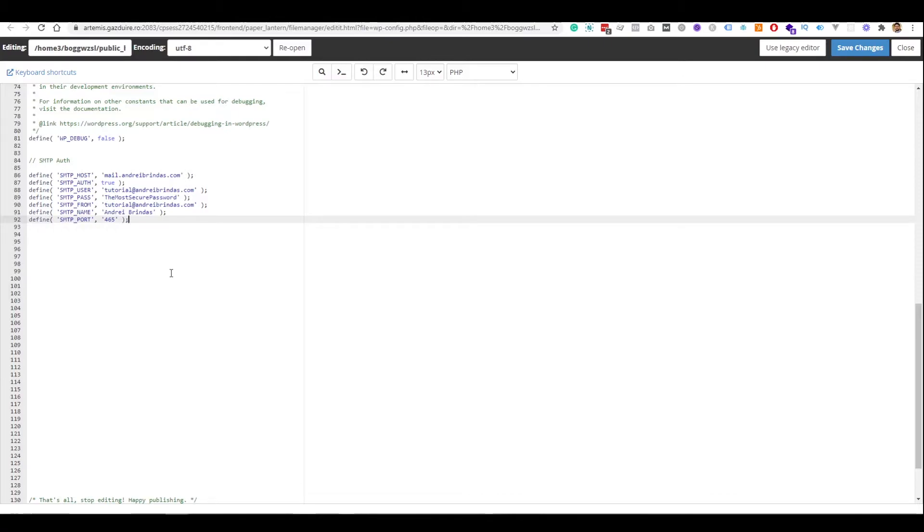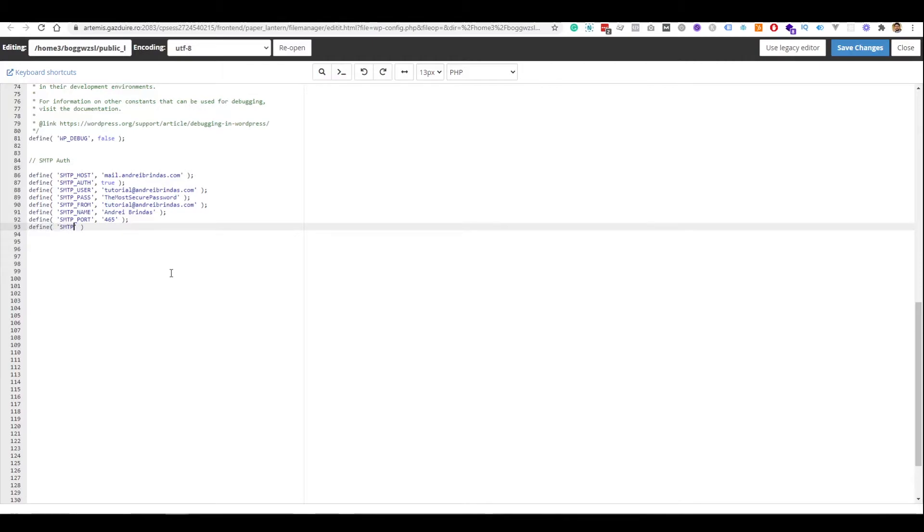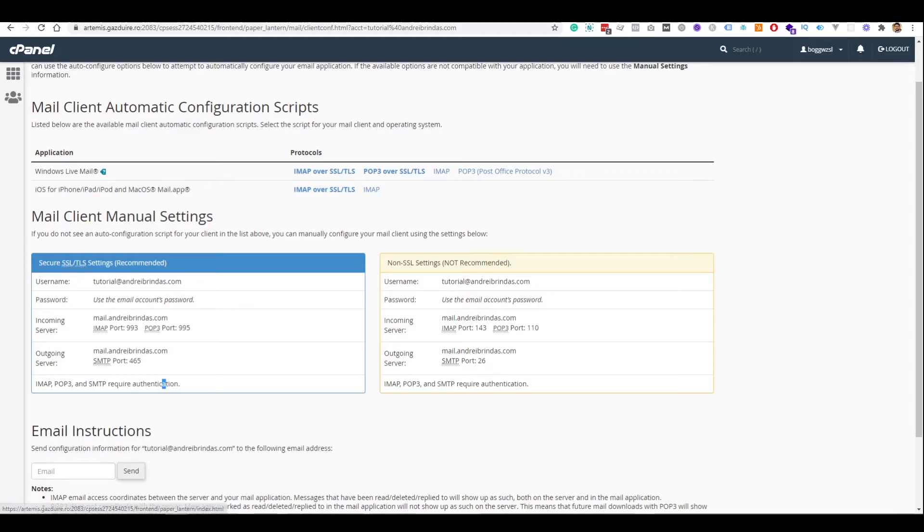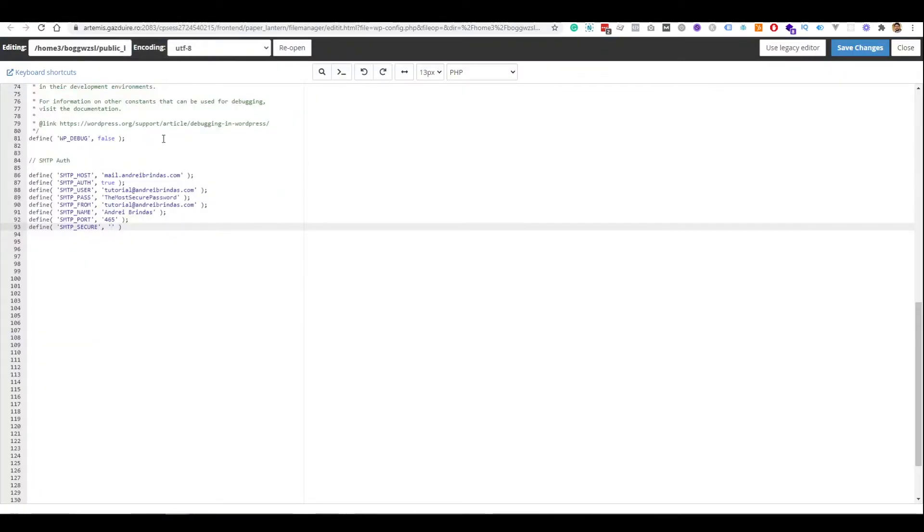The next thing we need to define is the kind of security that we want. So, define SMTP_SECURE. You can see here that we can use both SSL and TLS. In our case, we will go with SSL. So, we are going to write here SSL.